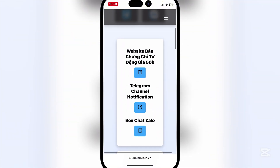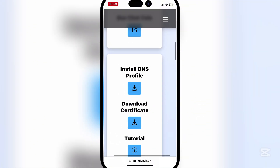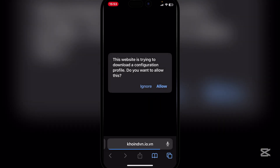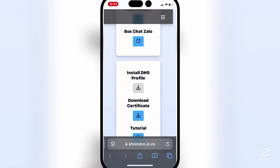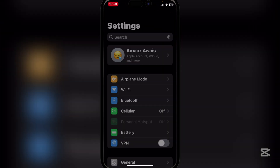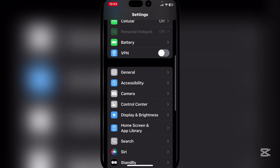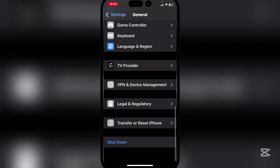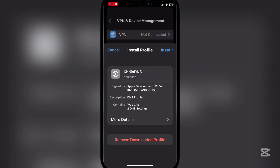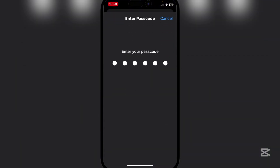It will take you to the Koi website. Simply scroll down and hit on 'Install VLS Profile.' Hit on it, then hit Allow, and then close. Now open your Settings and scroll down to General.